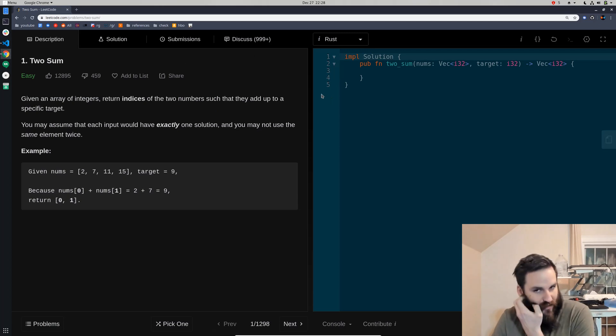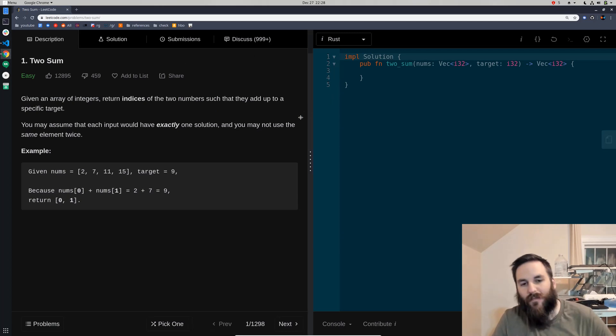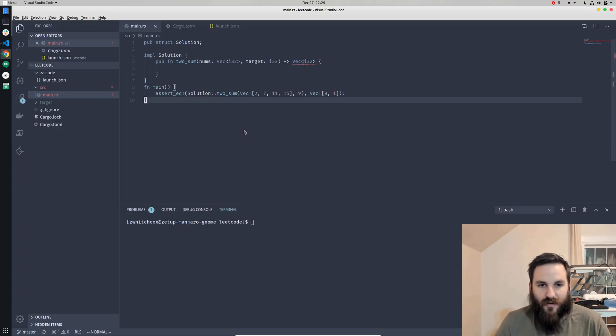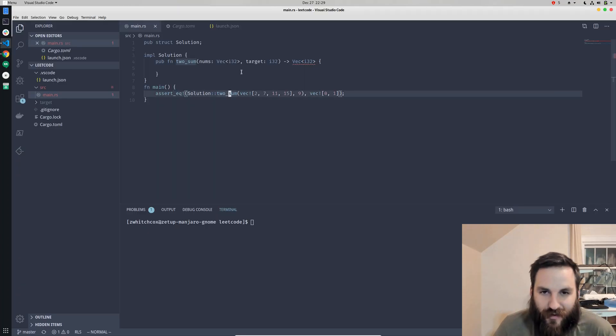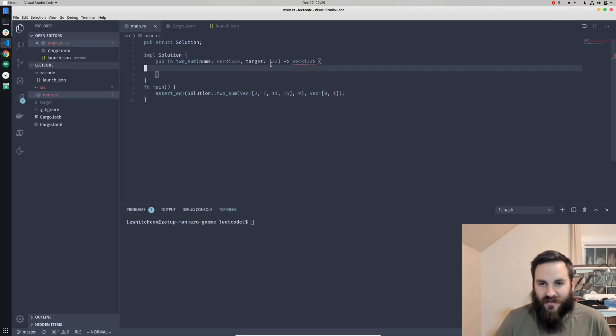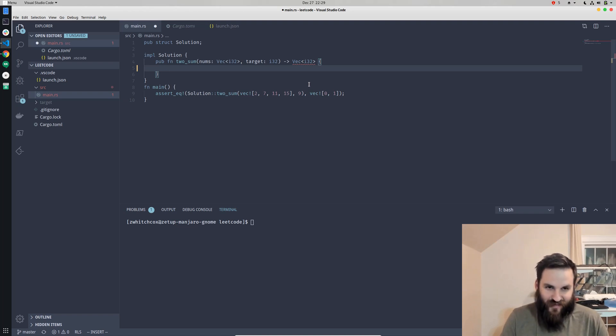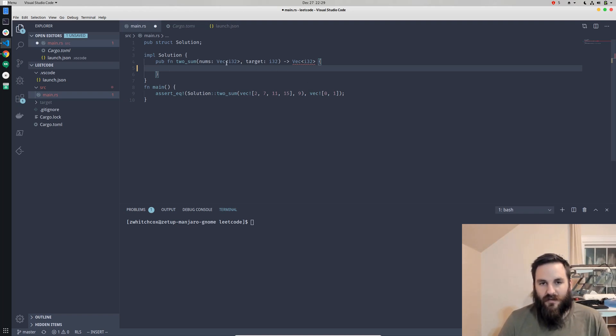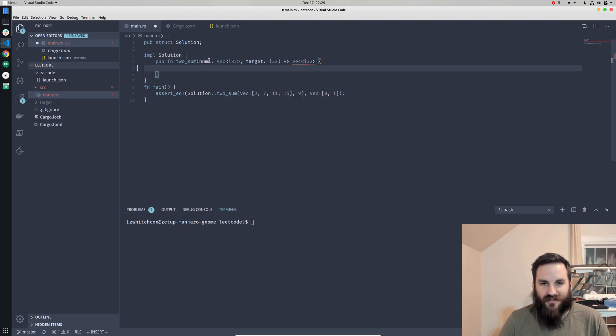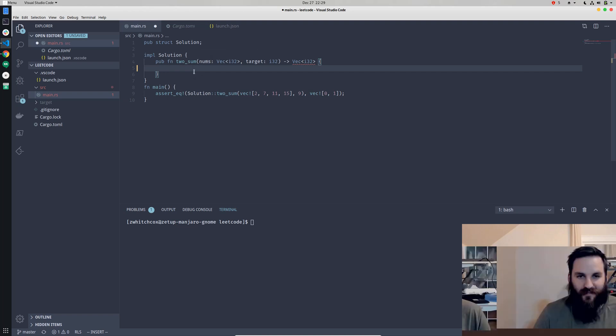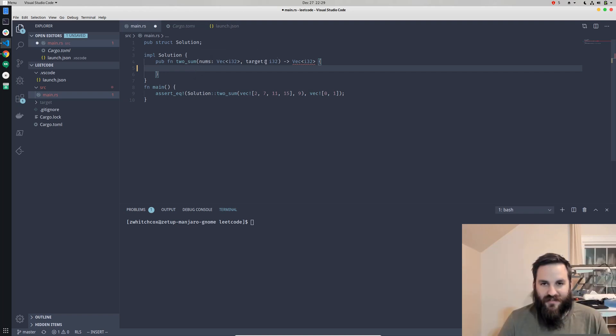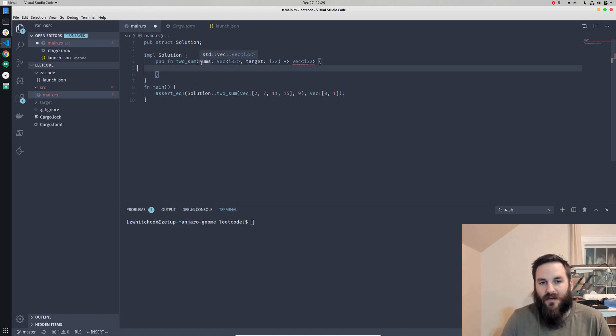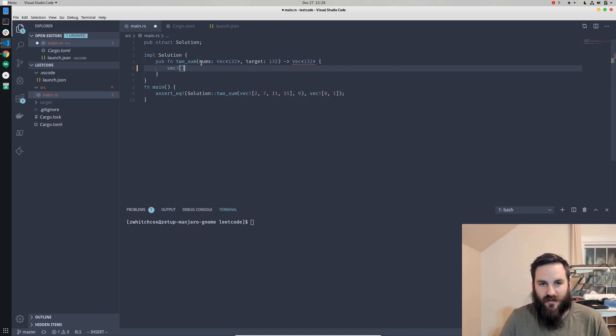There are a couple of methods we can use to approach this. First thing we're going to do though is just brute force. This should be really easy to code but harder on the computer to run. What we're going to do is iterate through each of these numbers and then iterate through each of the numbers after that number and see if any of them add up to the target.